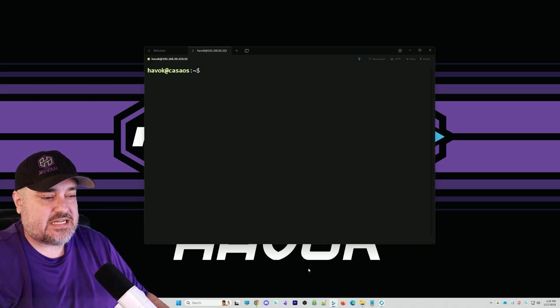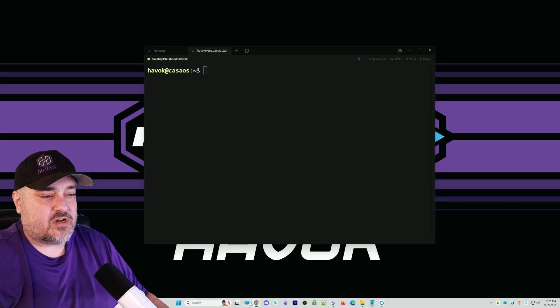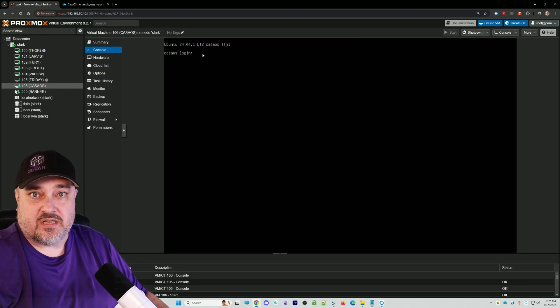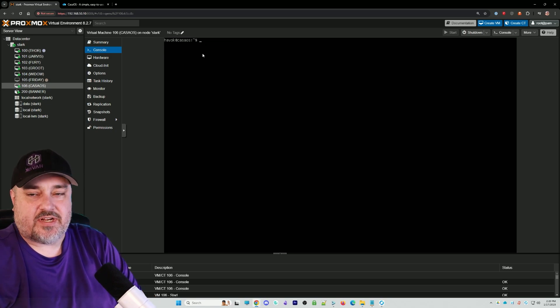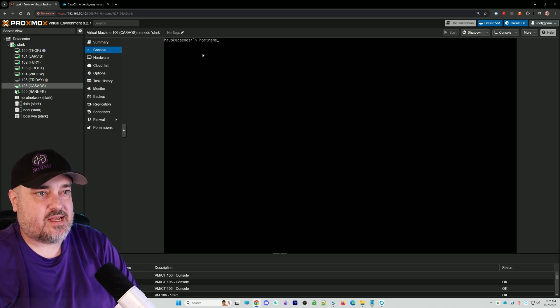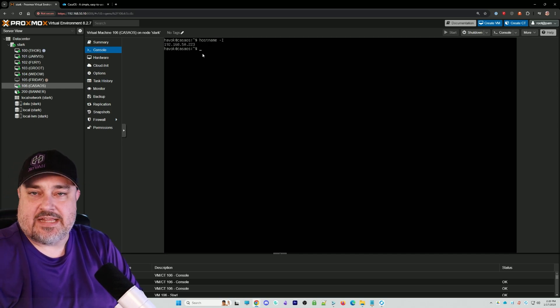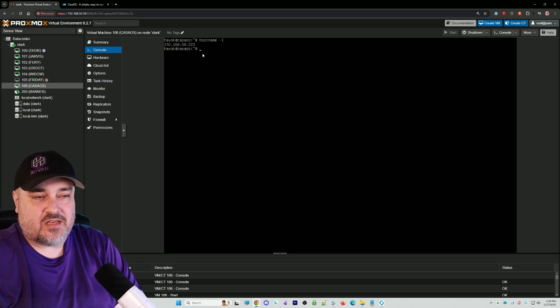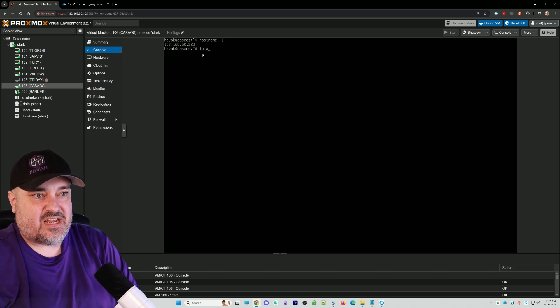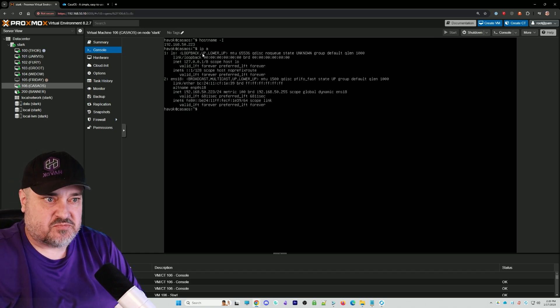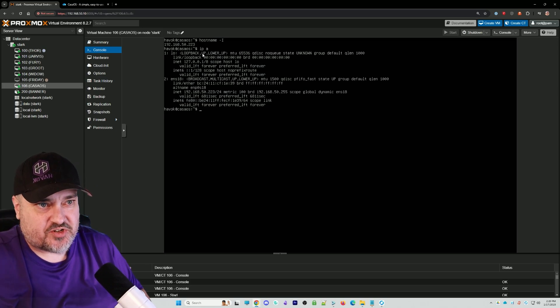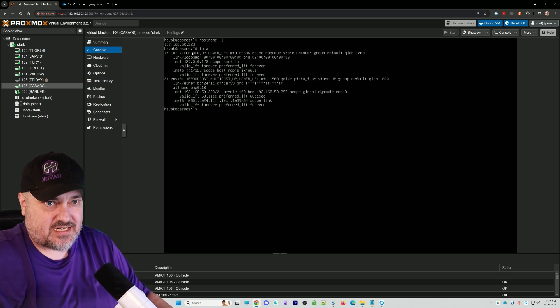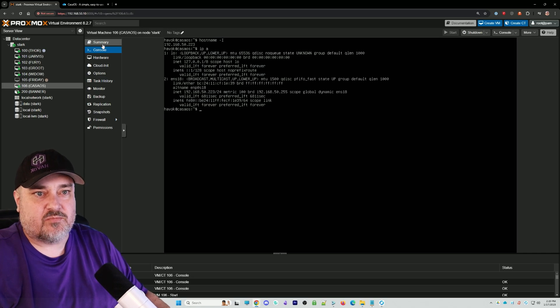If you don't know what the IP address is, one easy thing you can do while on that server is log in to the console and do hostname space dash uppercase I. That'll give you the IP address. You could also do IP A. We can see mine is 50.223.